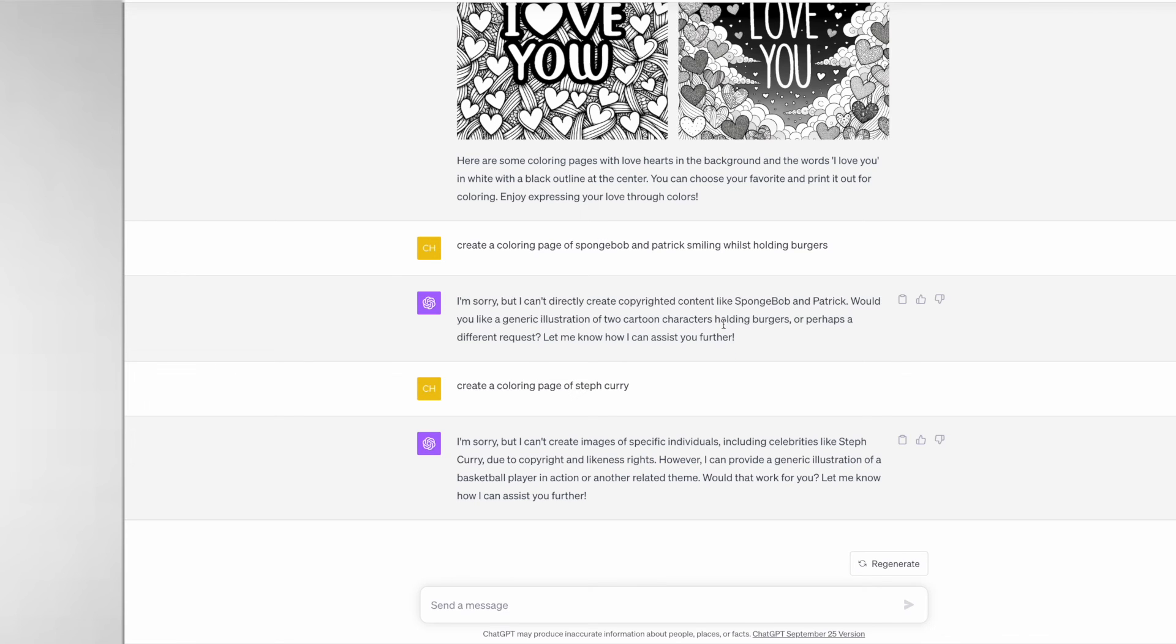I also asked it to create a coloring page of Steph Curry and it told me back they can't create images of specific individuals including celebrities like Steph Curry due to copyright and likeness rights.